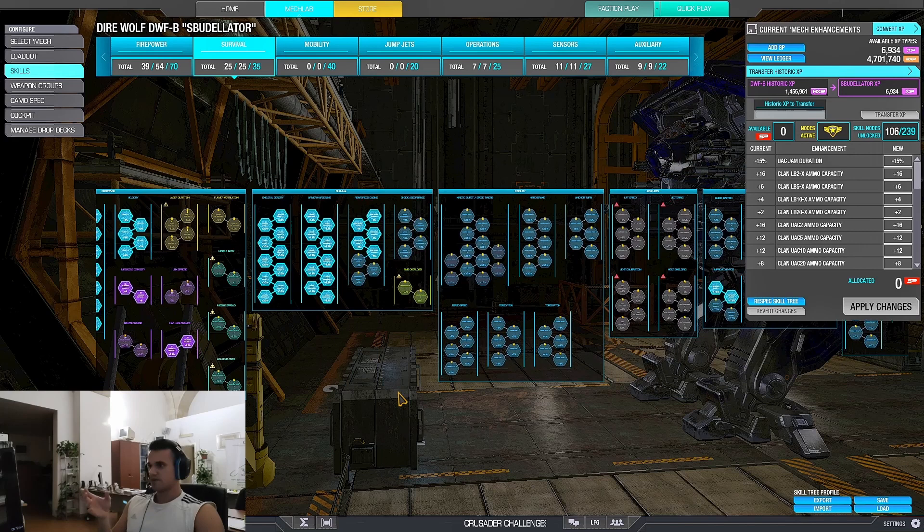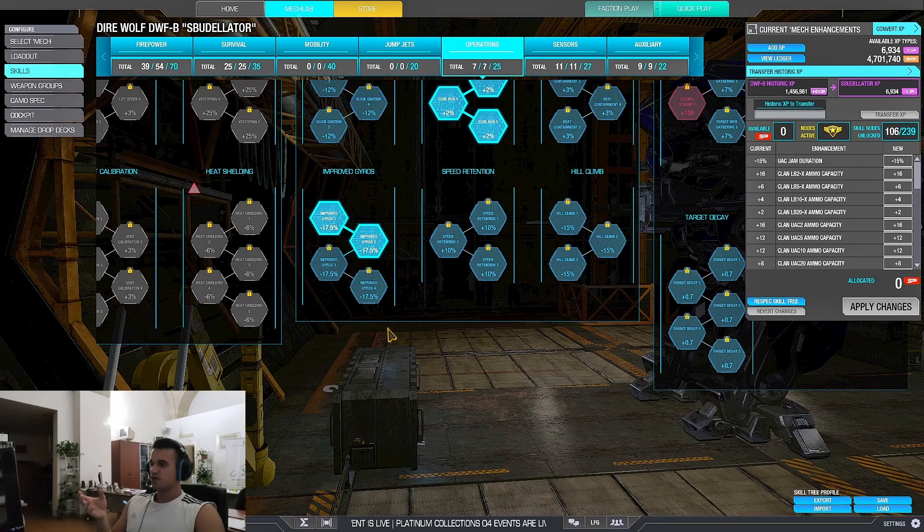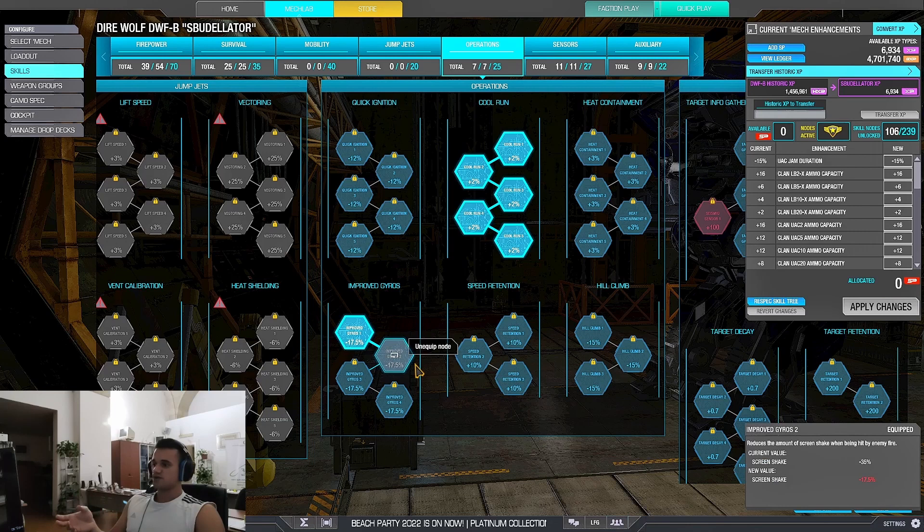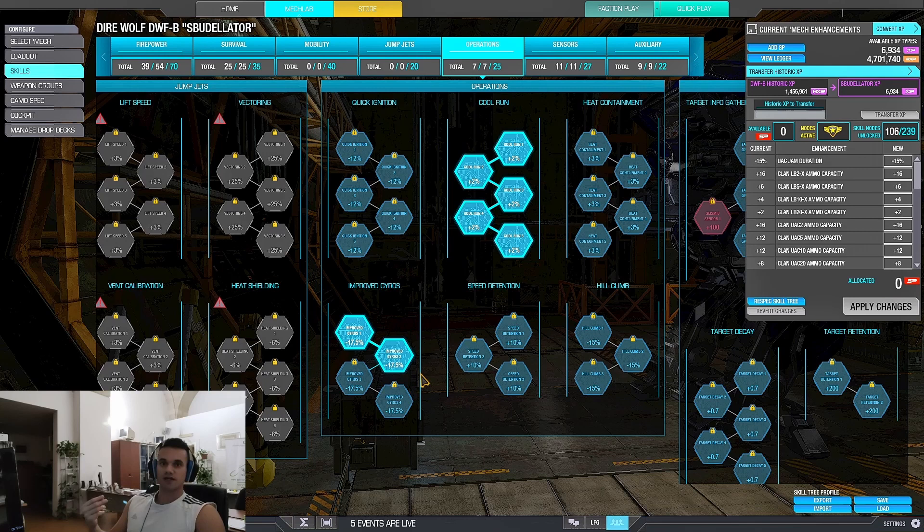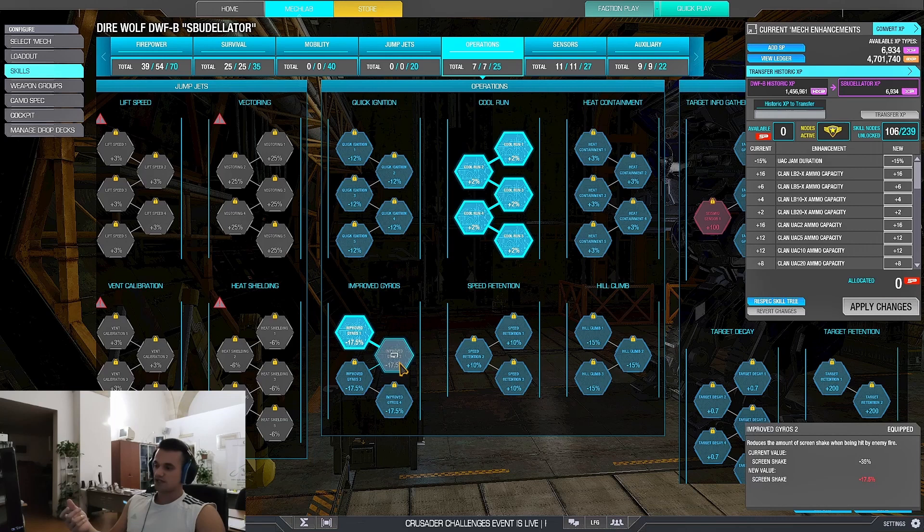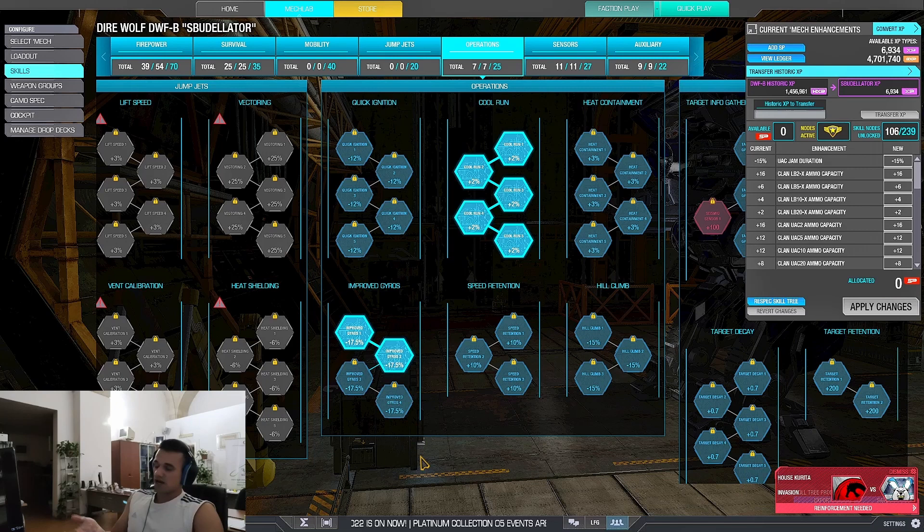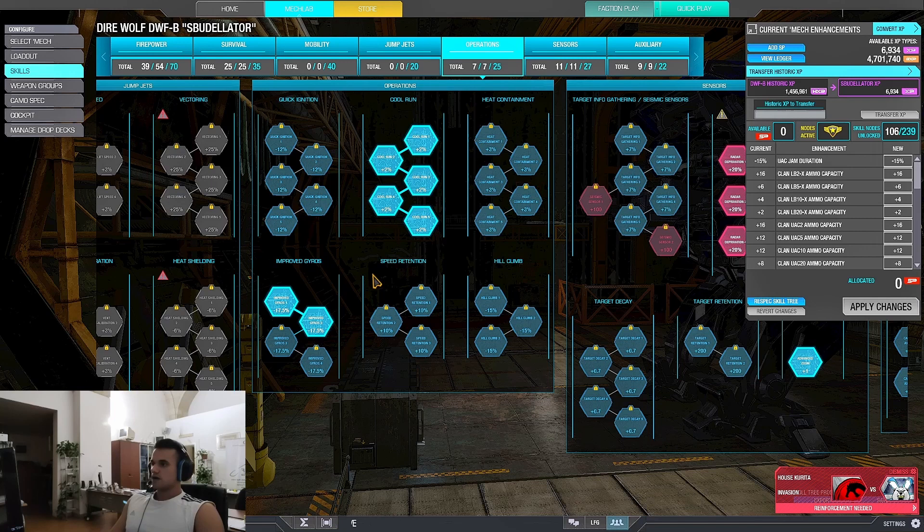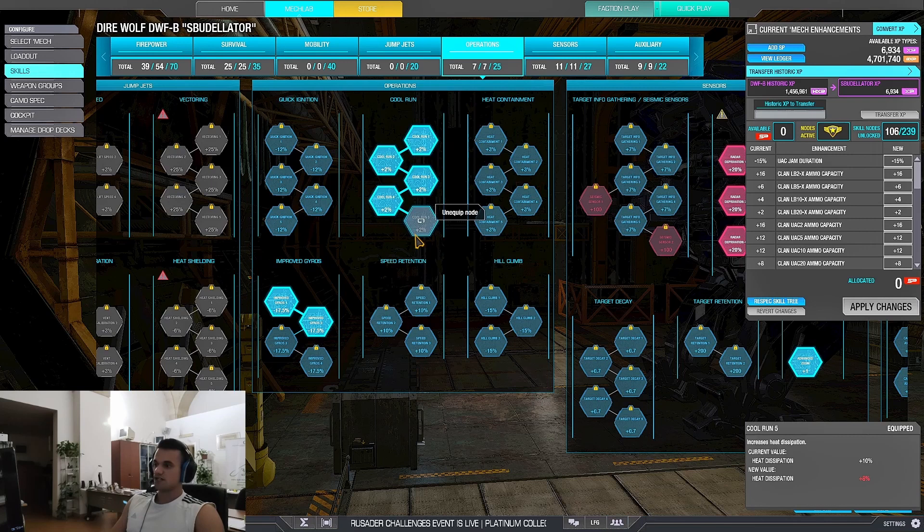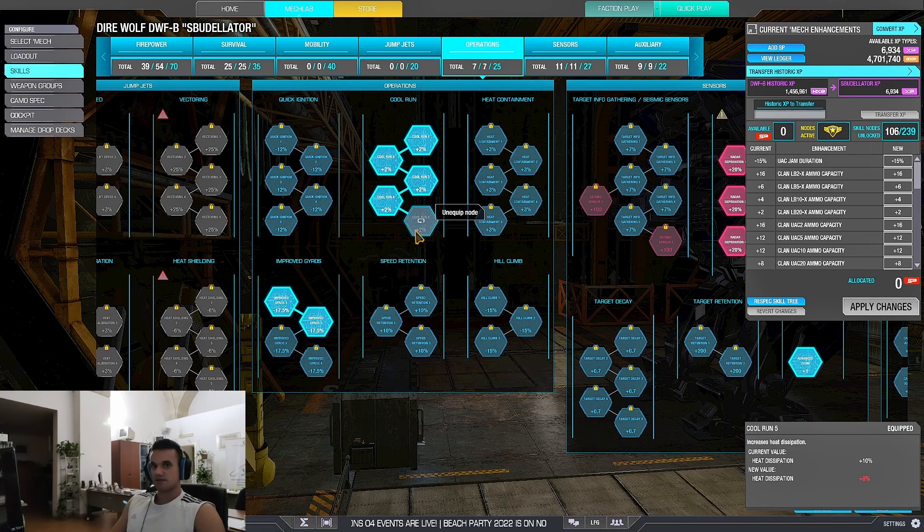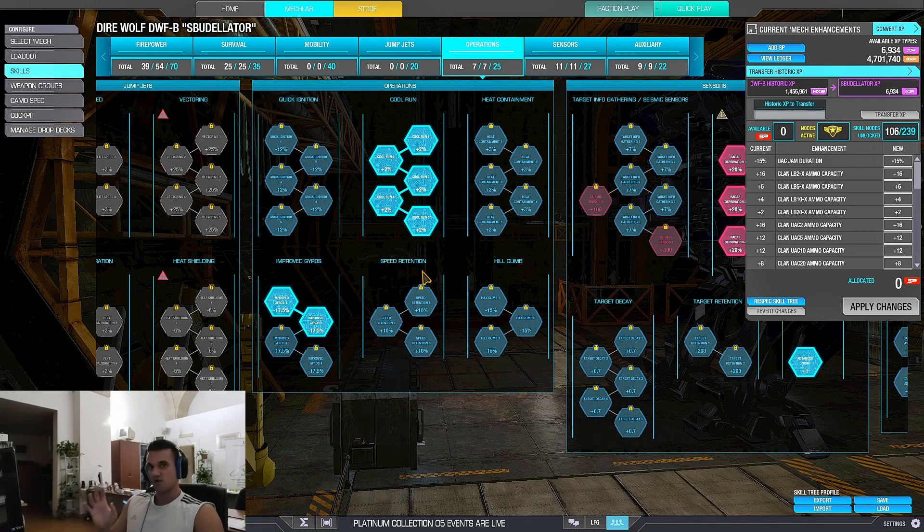Okay. After this, next important one is the gyros. This determines how much your screen will shake when you get hit. If you don't put these, every time you get hit, your crosshair goes all over the place. You can't see shit, like you get negated just because a big guy is shooting you with an AC2. You can go with full four, I'm okay with two. Cool run. Is this important? Yes, it's very important. Cool run buffs your heatsinks. Your heatsinks dissipate more heat with these nodes. So this is extremely important and you should get this.